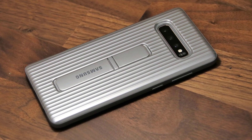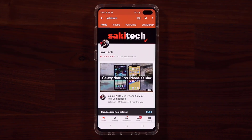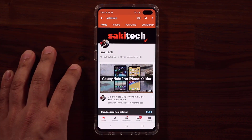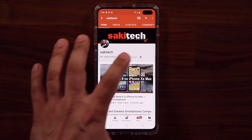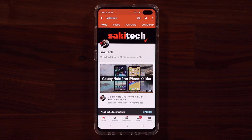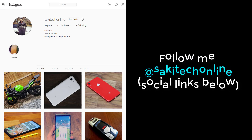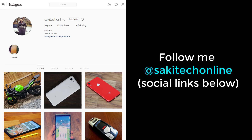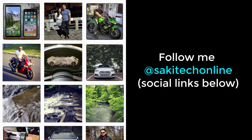If you found this video useful, make sure to subscribe to SakeTech by clicking that button, and also click the bell icon to get notified every time I upload a new video. If you use Twitter, Instagram, or Facebook, you can follow me at SakeTech Online for the latest updates. Have a fantastic day!